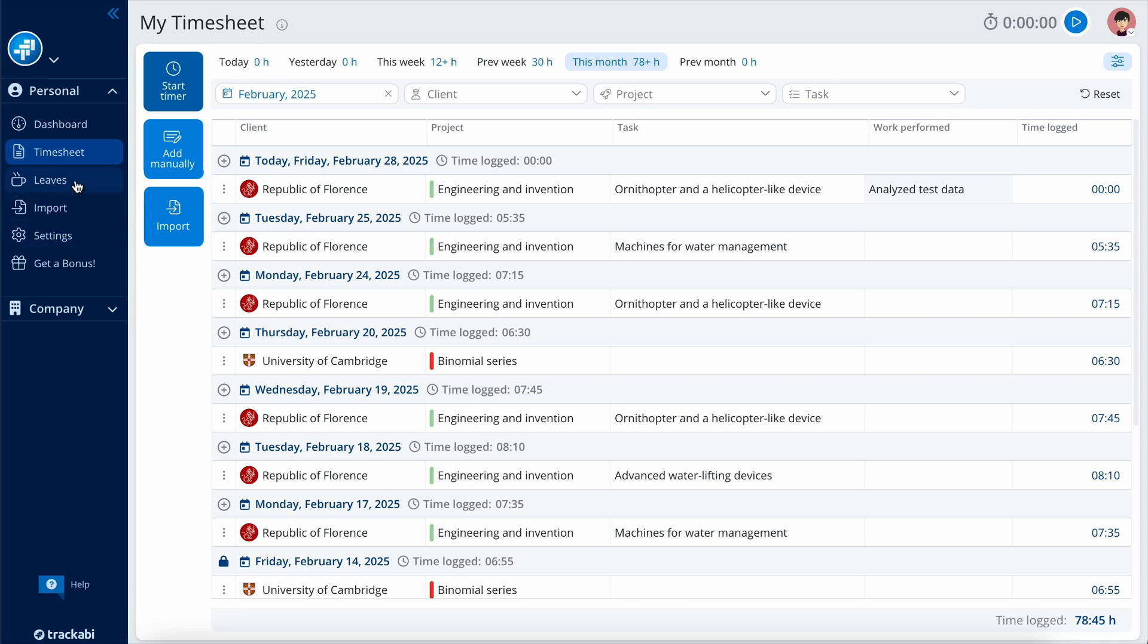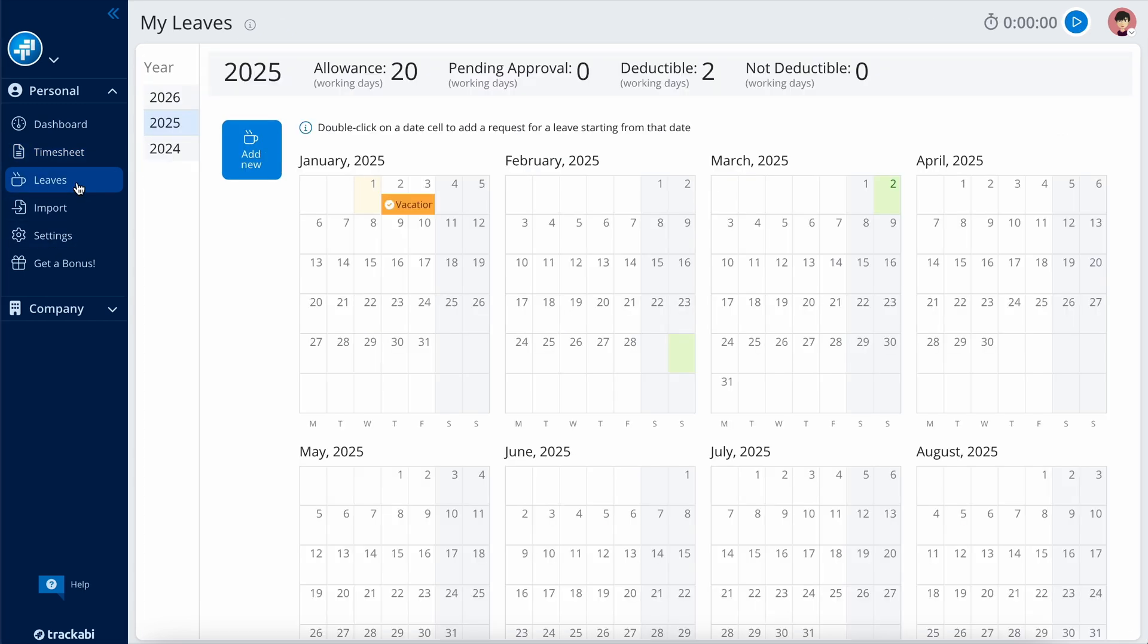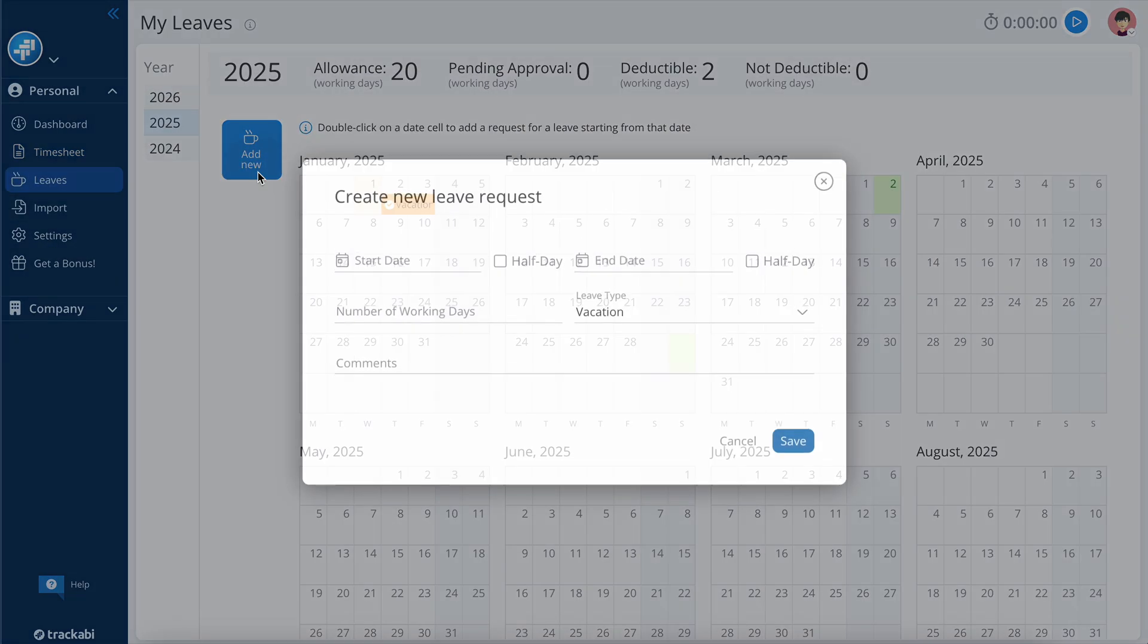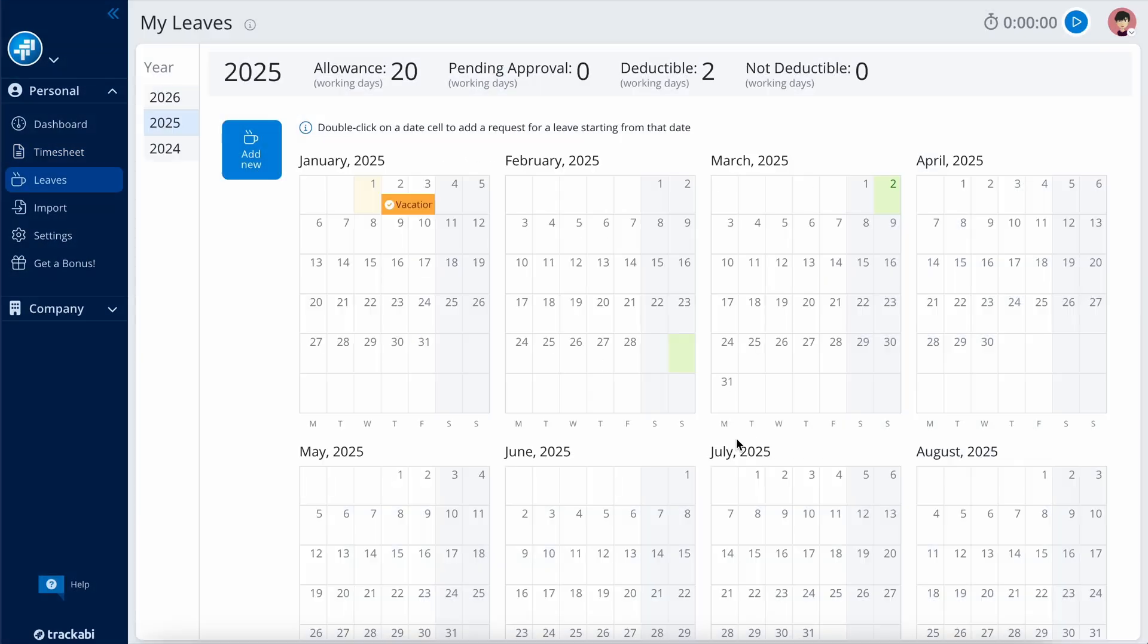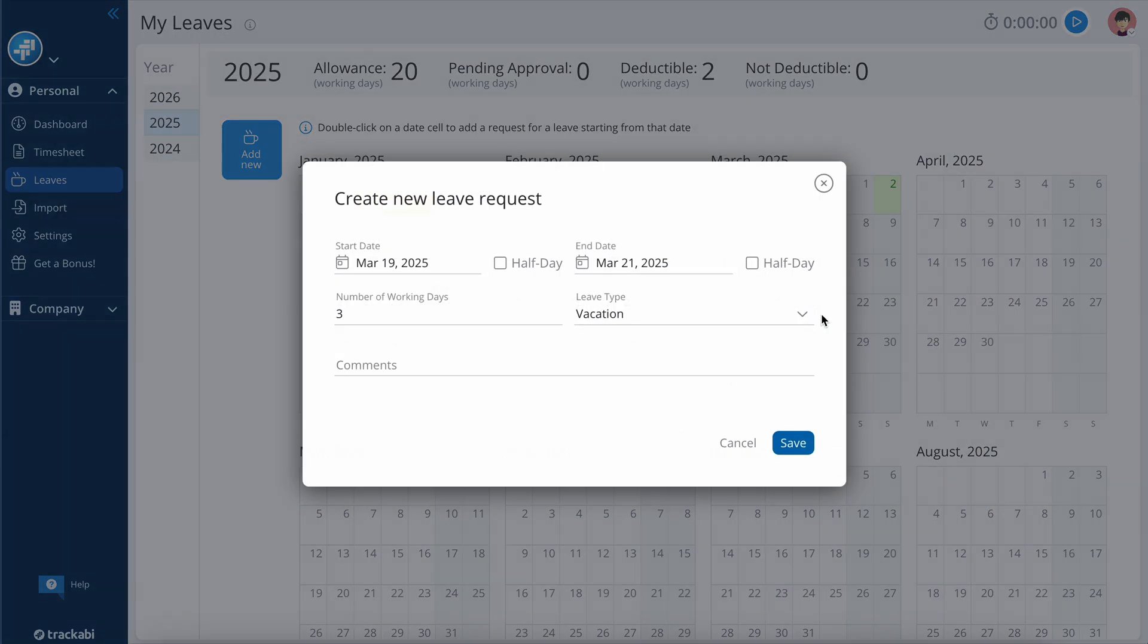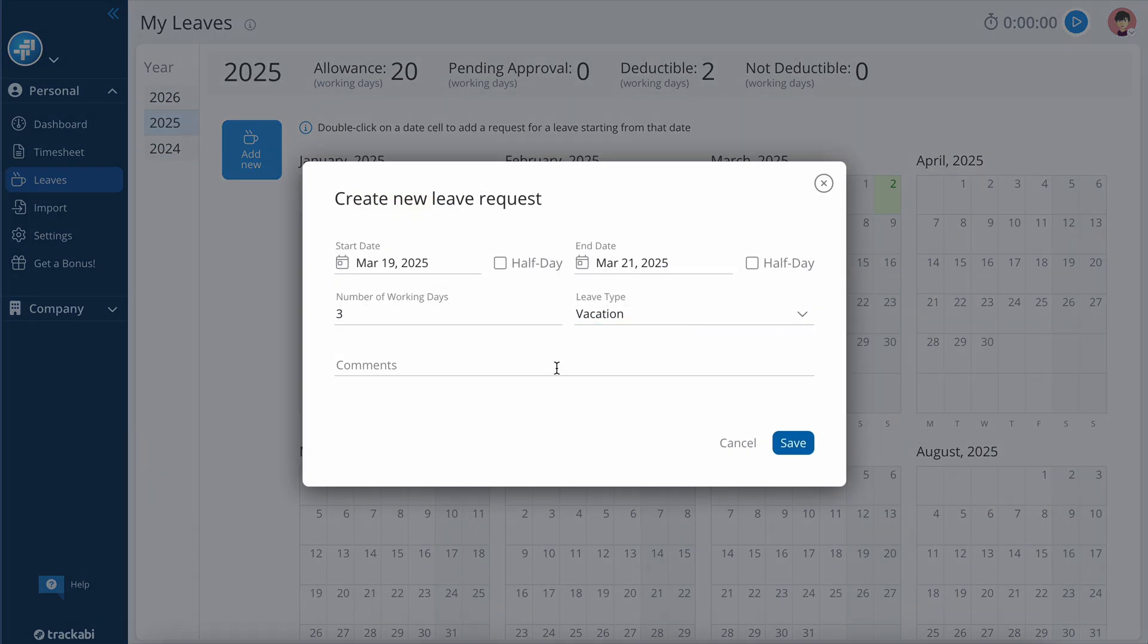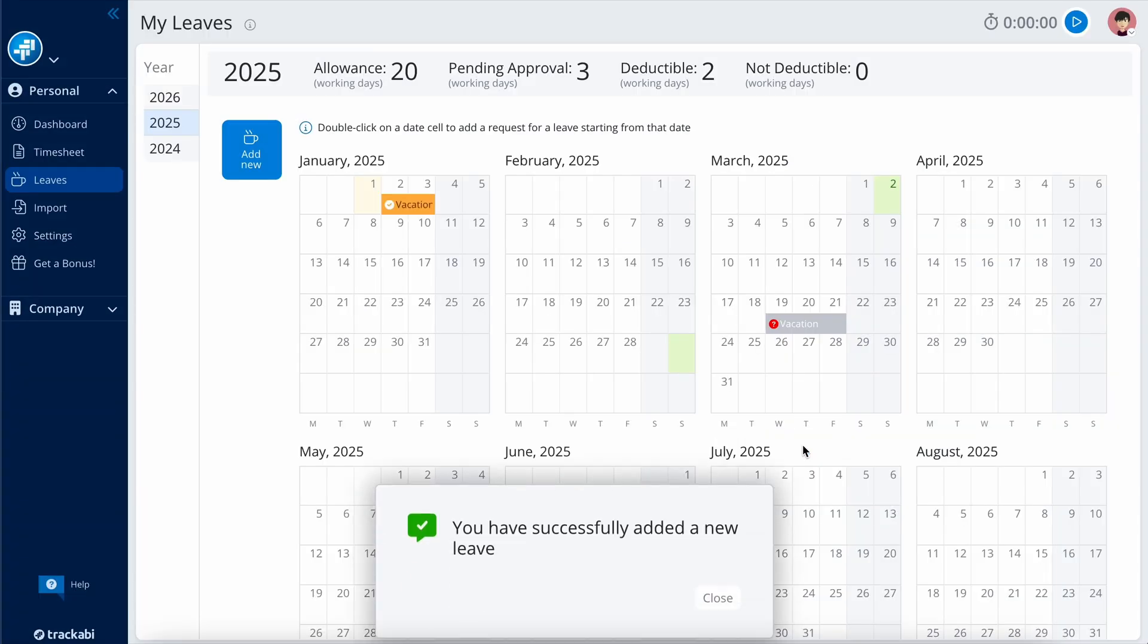The Leave section serves as a personal leave planner. You can create a new leave request by clicking the Add New button, double-clicking a date, or dragging your mouse to highlight the planned leave dates. Leave requests require approval from a manager with the appropriate permissions, unless the user has the authority to approve his own leaves.